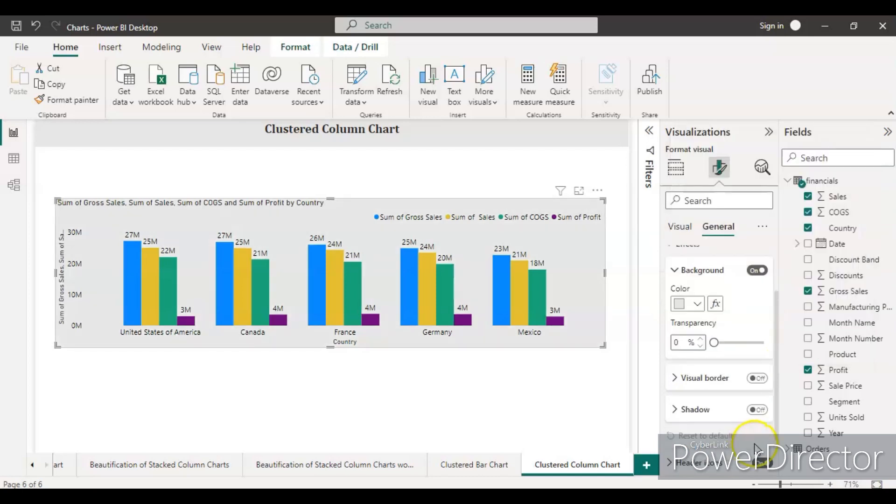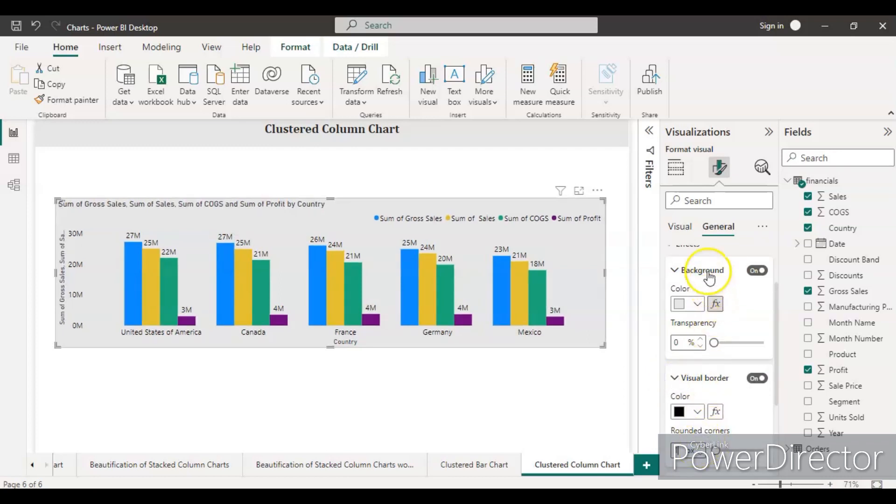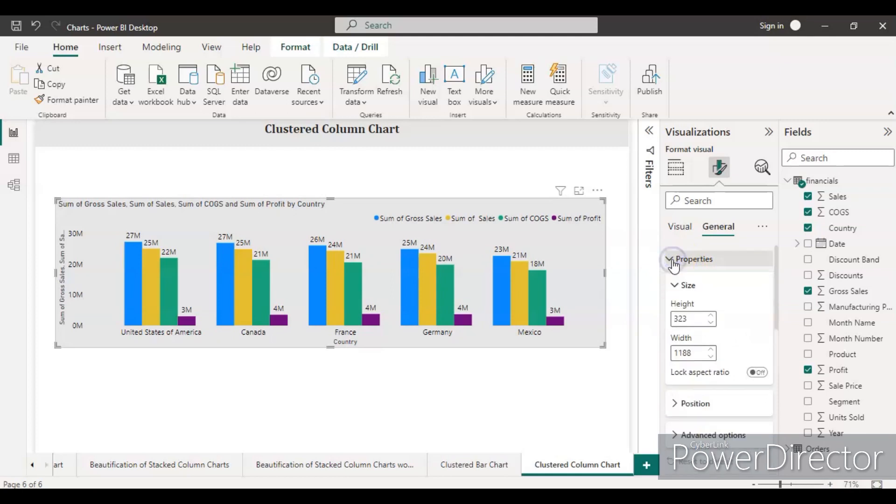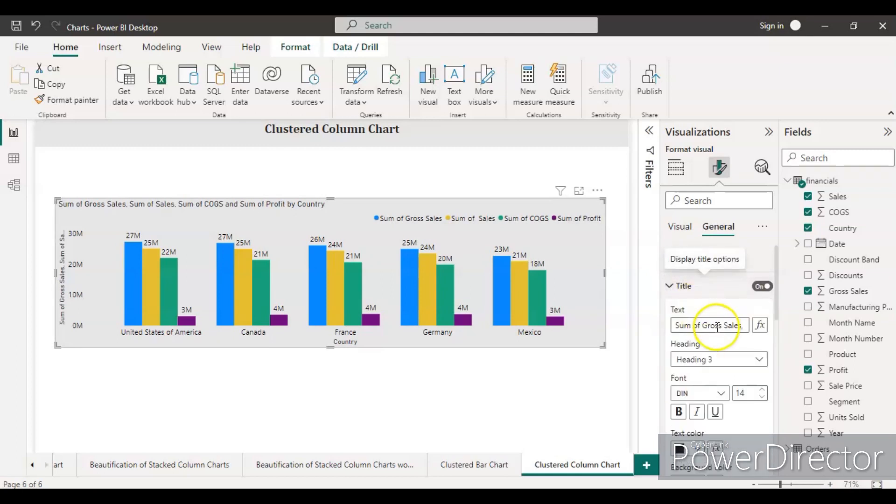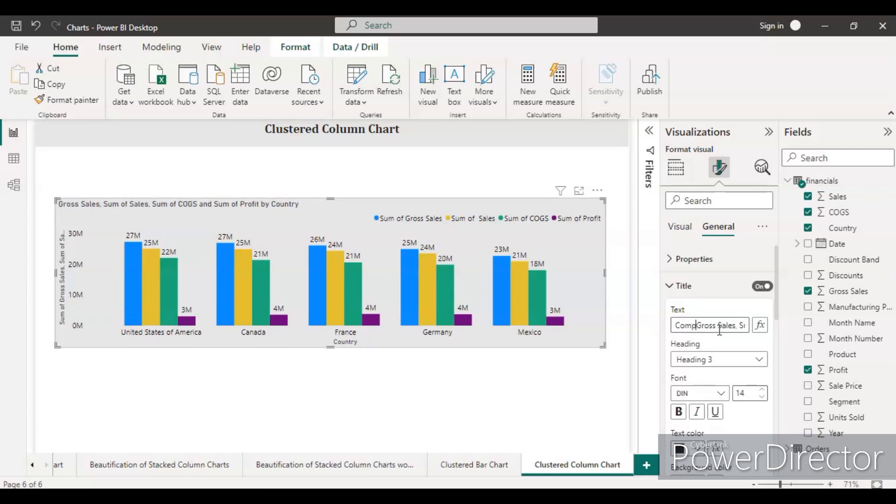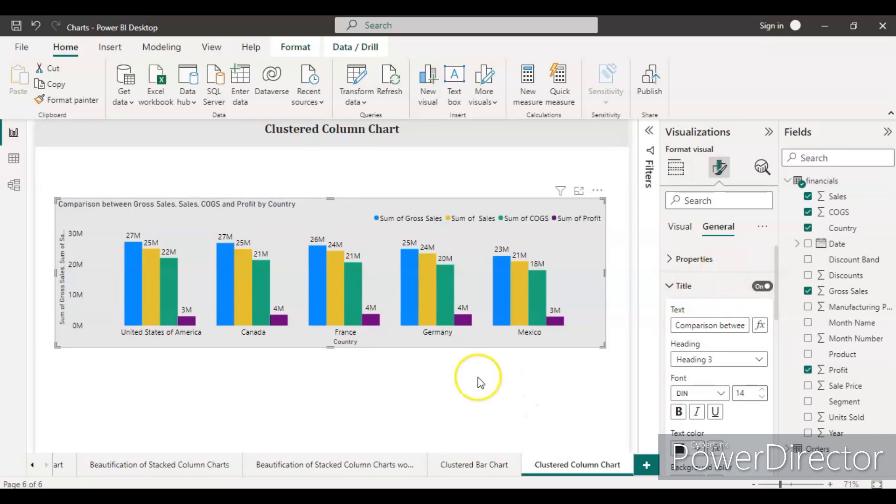If you want to give some title name, just go to the title with a proper name like comparison or simply 'Comparing Region Between Gross Sales, Sales, COGS, and Profit.' So yeah, you can see this clustered column chart is ready.